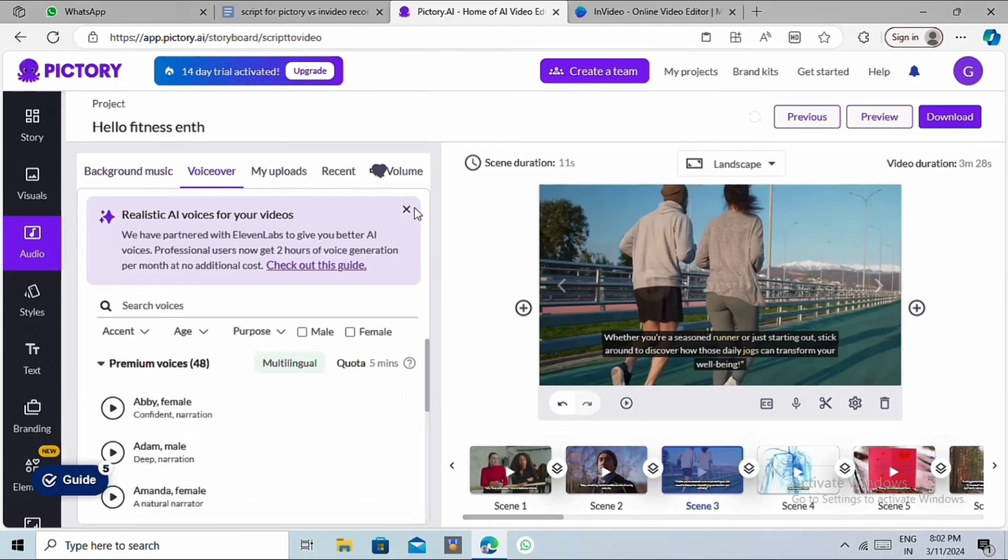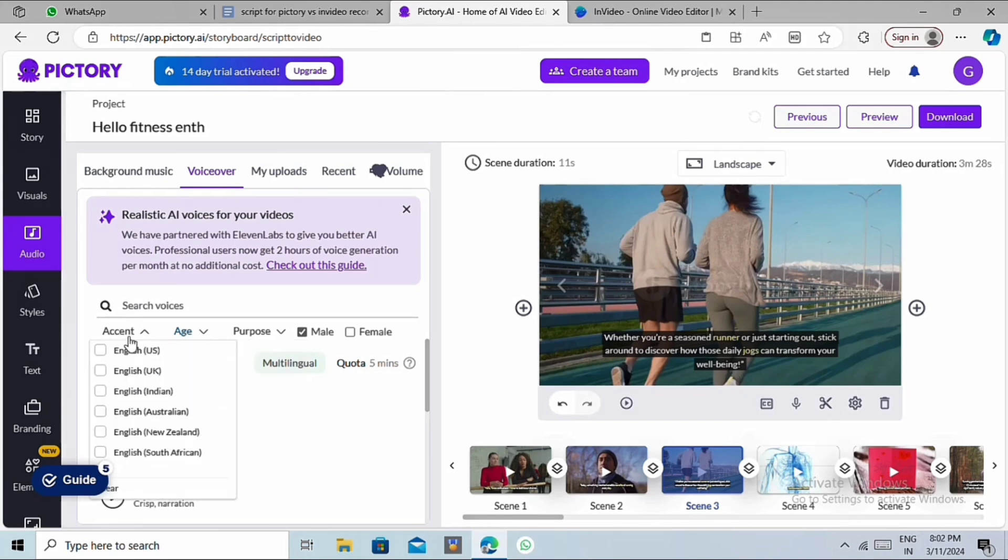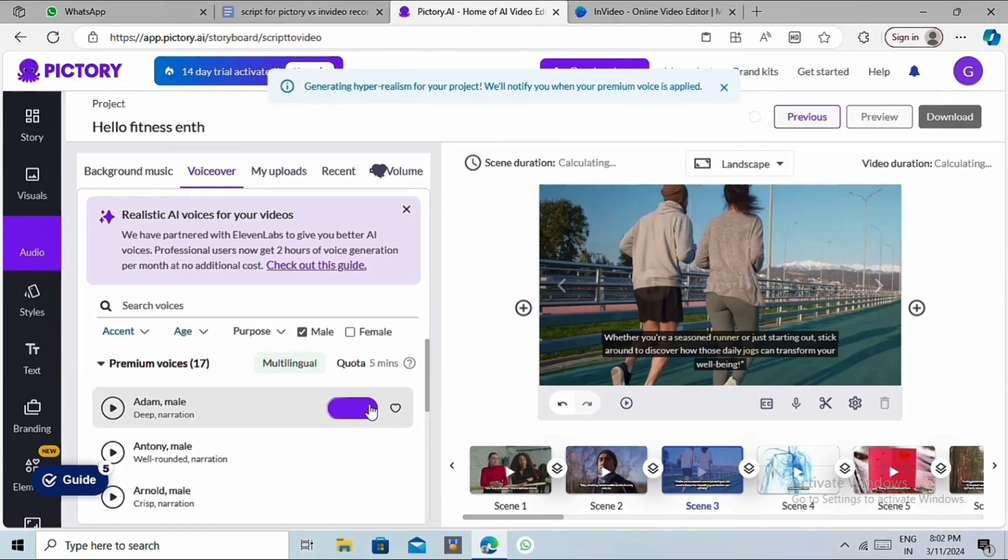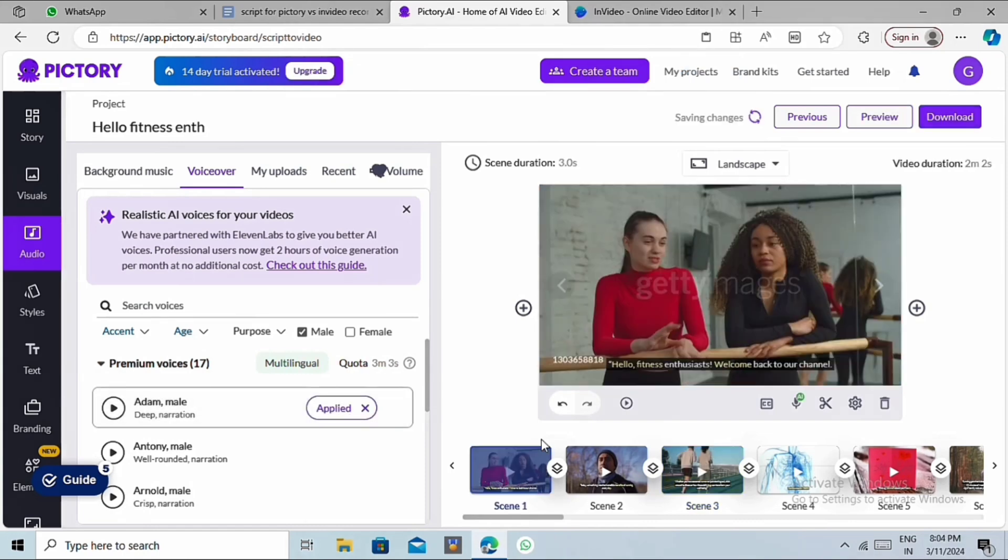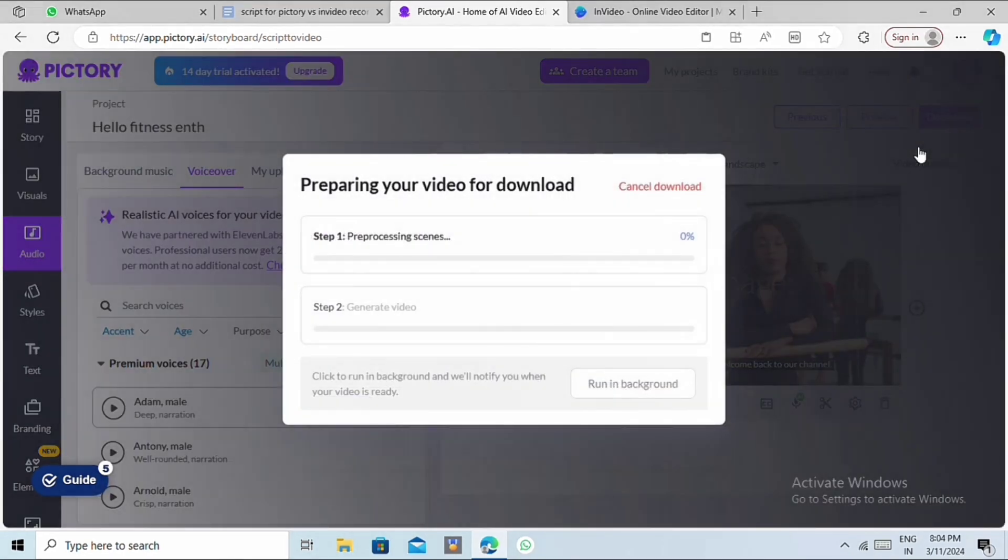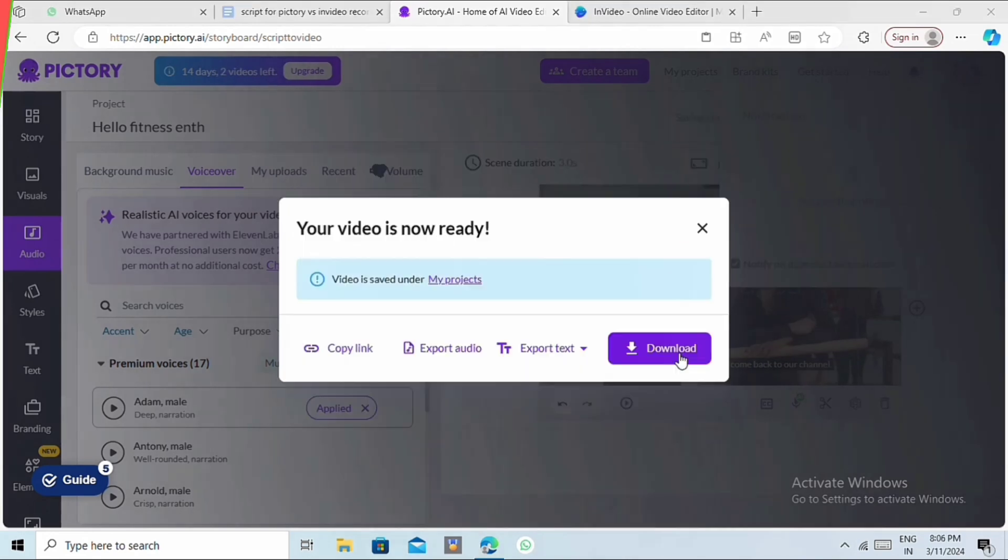Honestly speaking, Pictory's AI voice quality is far better than NVIDIA. You can simply filter the voice of your need, then take a preview, and then click on the Apply button. And the AI voice will be applied to your entire video. The online editor of Pictory and NVIDIA are really similar to each other. So, now that we're satisfied editing our videos, let's see how it turned out.